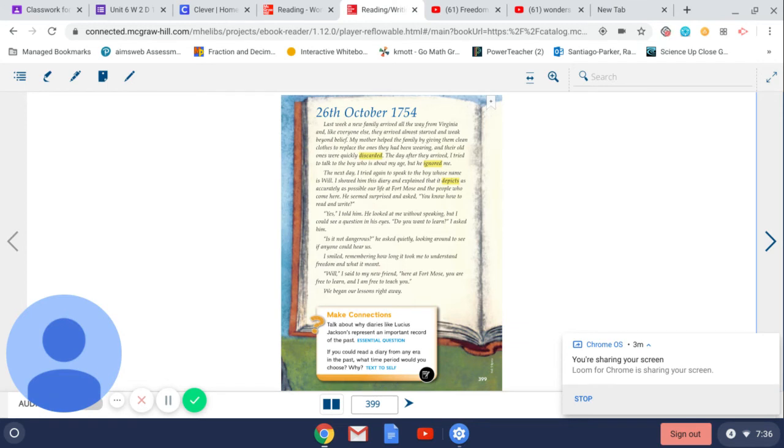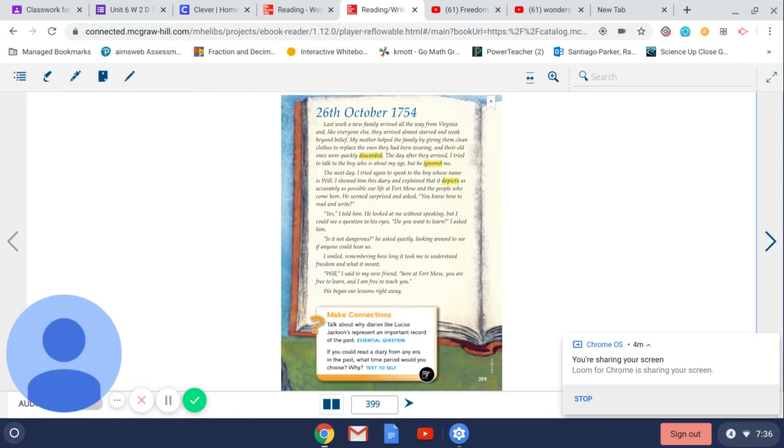The next day, I tried again to speak to the boy whose name is Will. I showed him this diary and explained that it depicts, as accurately as possible, our life at Fort Moe's and the people who come here. He seemed surprised and asked, You know how to read and write? Yes, I told him. He looked at me without speaking, but I could see a question in his eyes. Do you want to learn? I asked him.